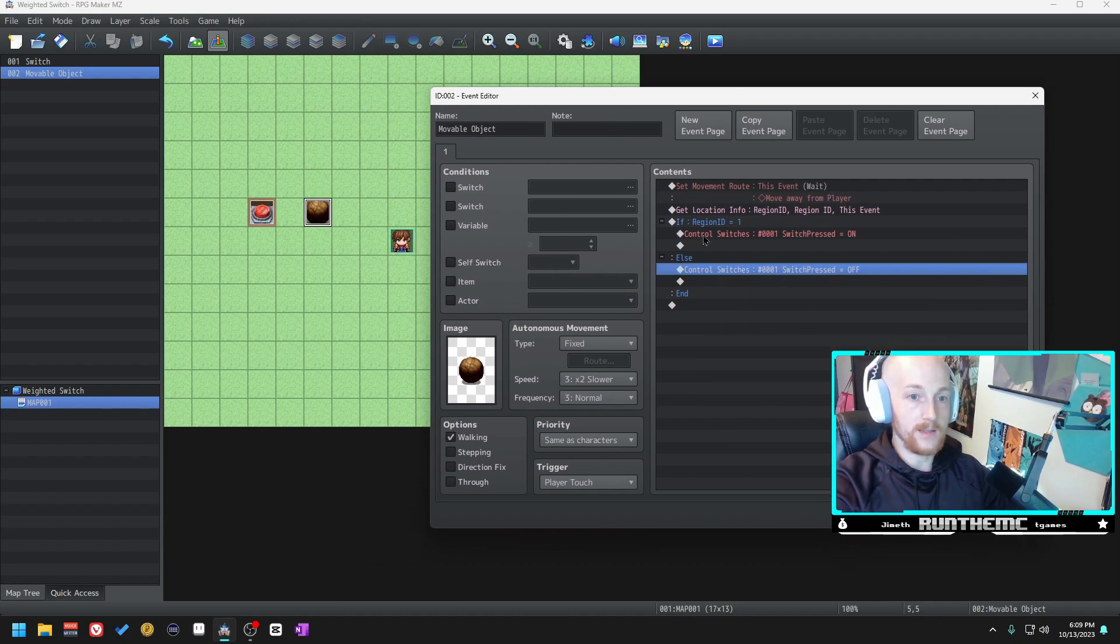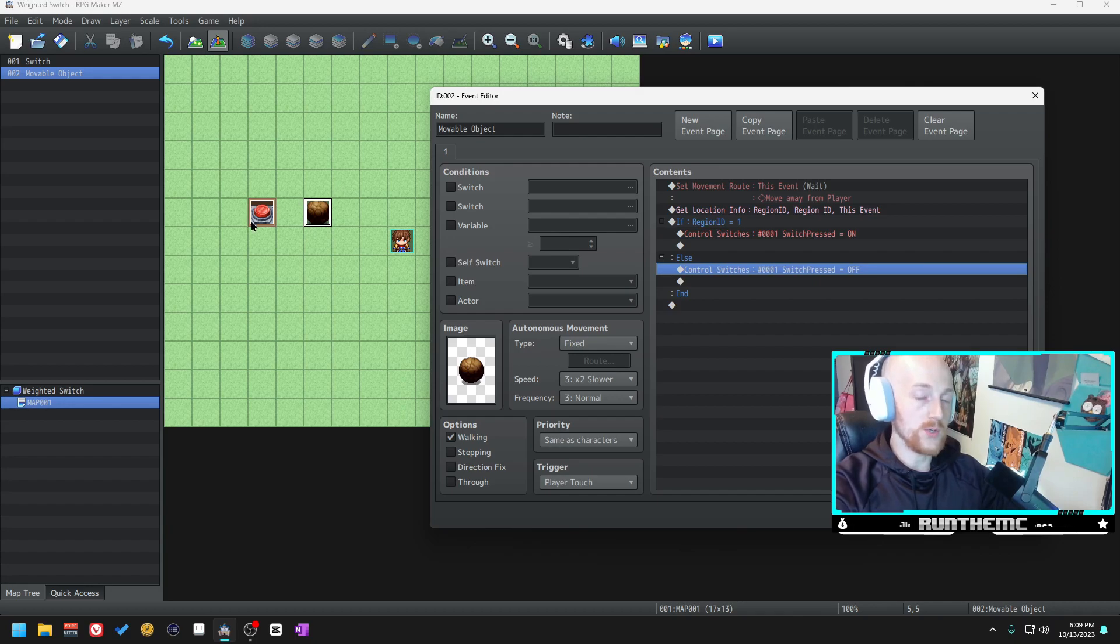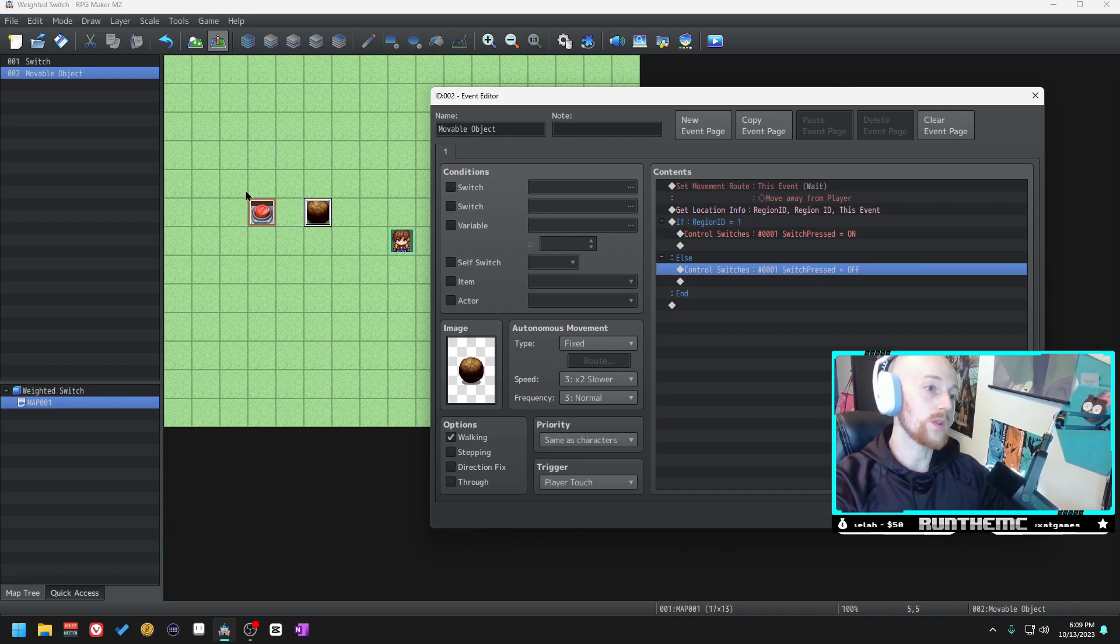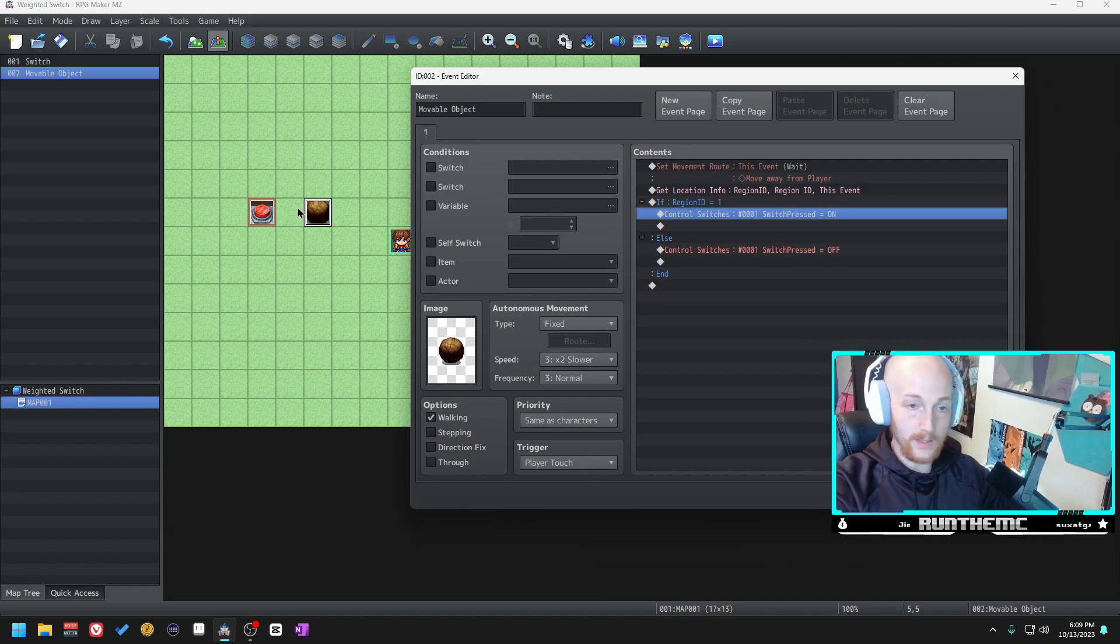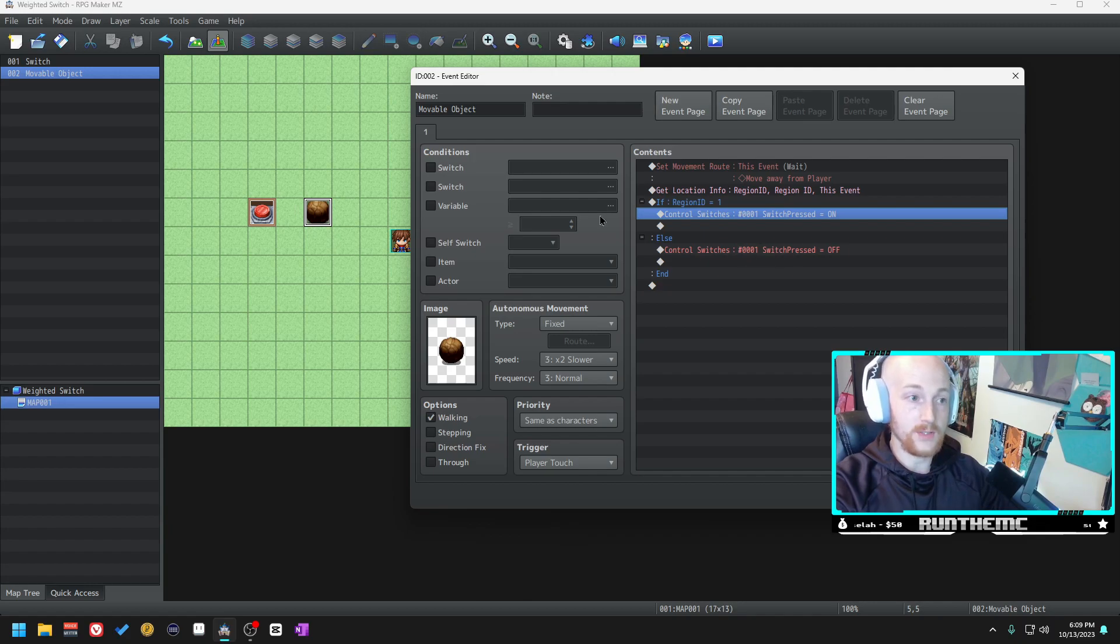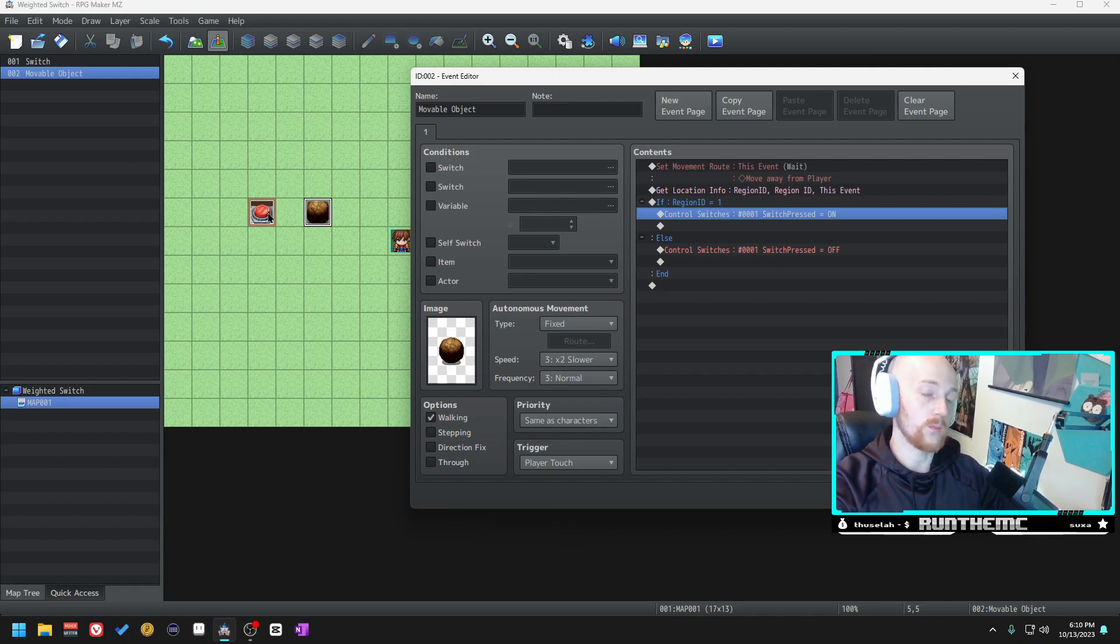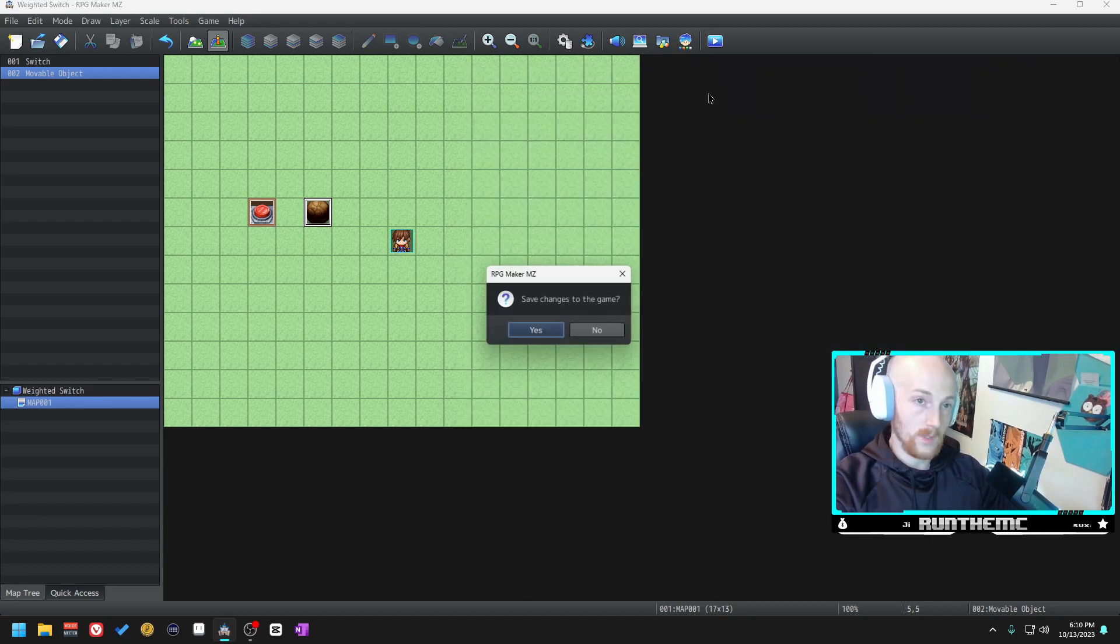If it's not one, it needs to make sure that switch pressed is off. The reason you need this is because if it only turns on when you hit one, once you roll the boulder on top of it, if you try to roll the boulder off of it it will still show the switch as pressed. So it needs to make sure that it is on region one, and if it's not on region one it needs to turn the switch pressed switch off so our button won't be pressed down without the boulder.